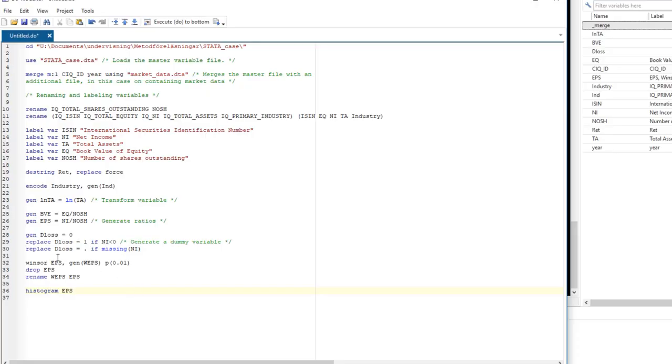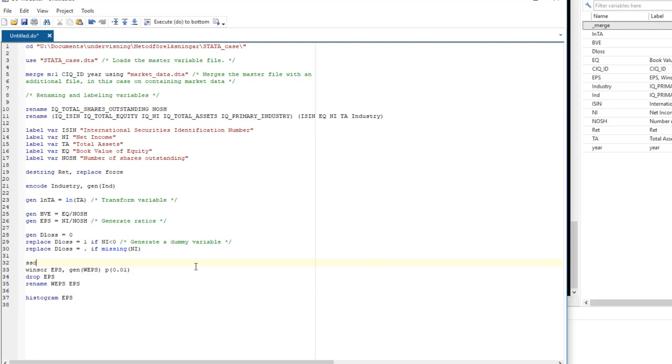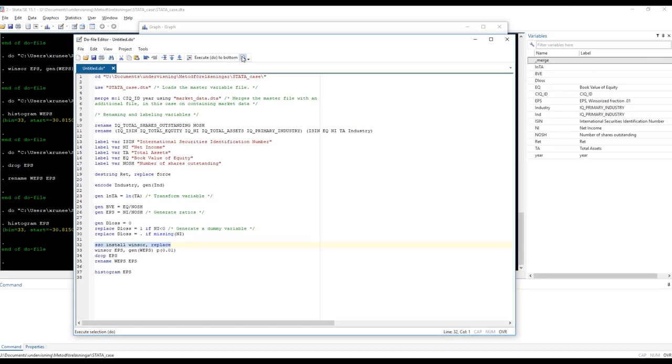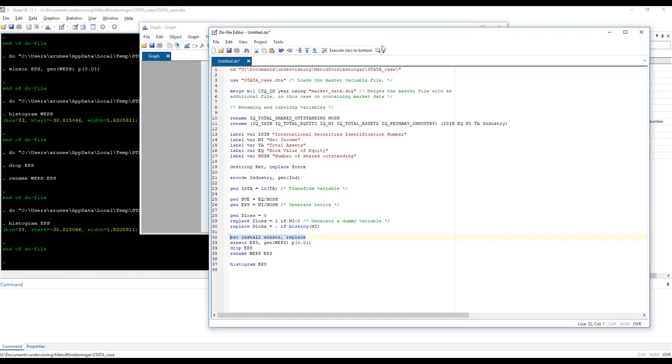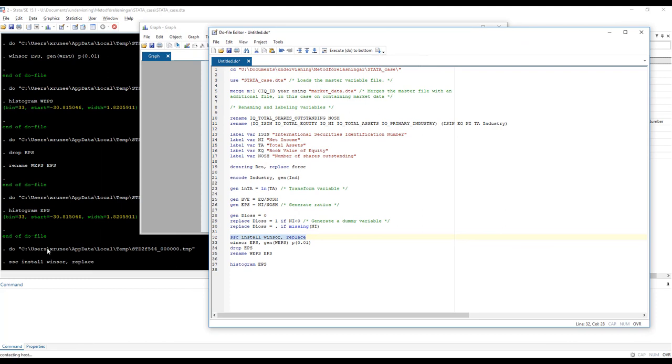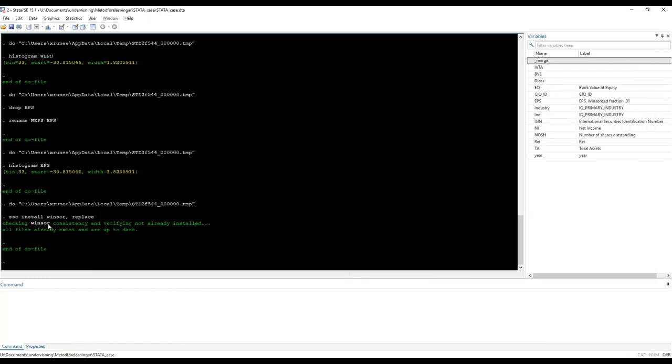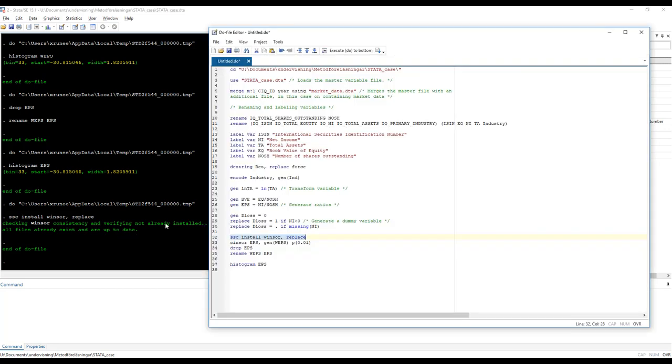If you have not installed some of these commands before, most of these are actually already in your data package. But winsor is a user created program. So then it needs to be installed. So the first time you want to run ssc, ssc install, and then the program you want to install and replace in case you already have installed it, then it's going to run it anyway. So in my case, I already have it and I don't want an error, so I run replace. And then it's going to look and check whether it's already installed. And it actually tells me it's already in my system and everything is up to date. So it doesn't do anything. If I hadn't had it, it would have installed it.